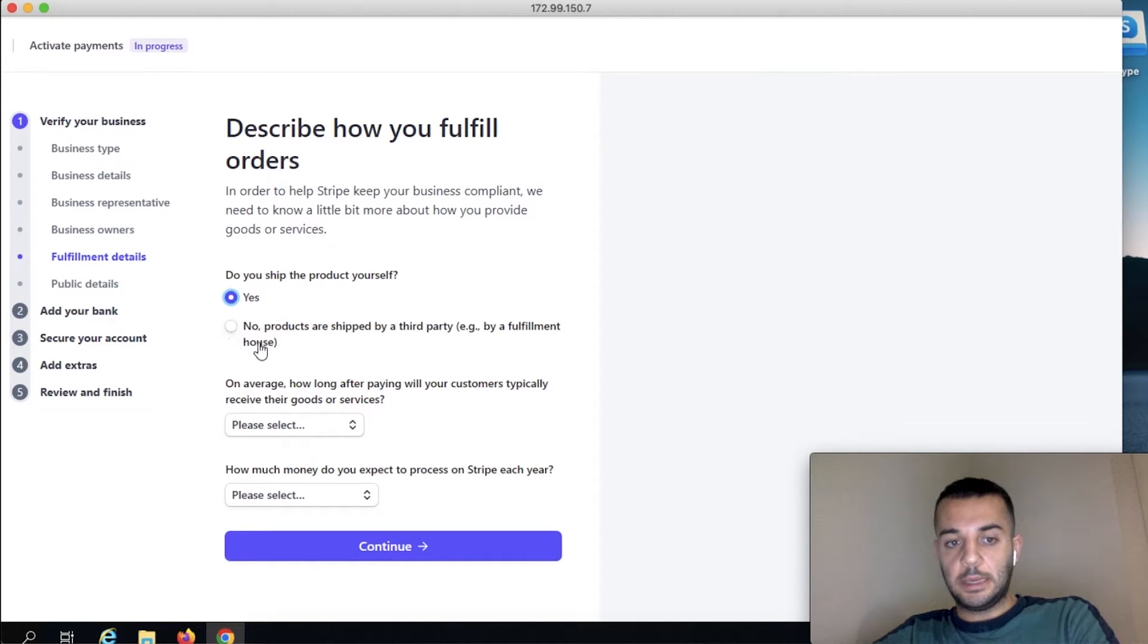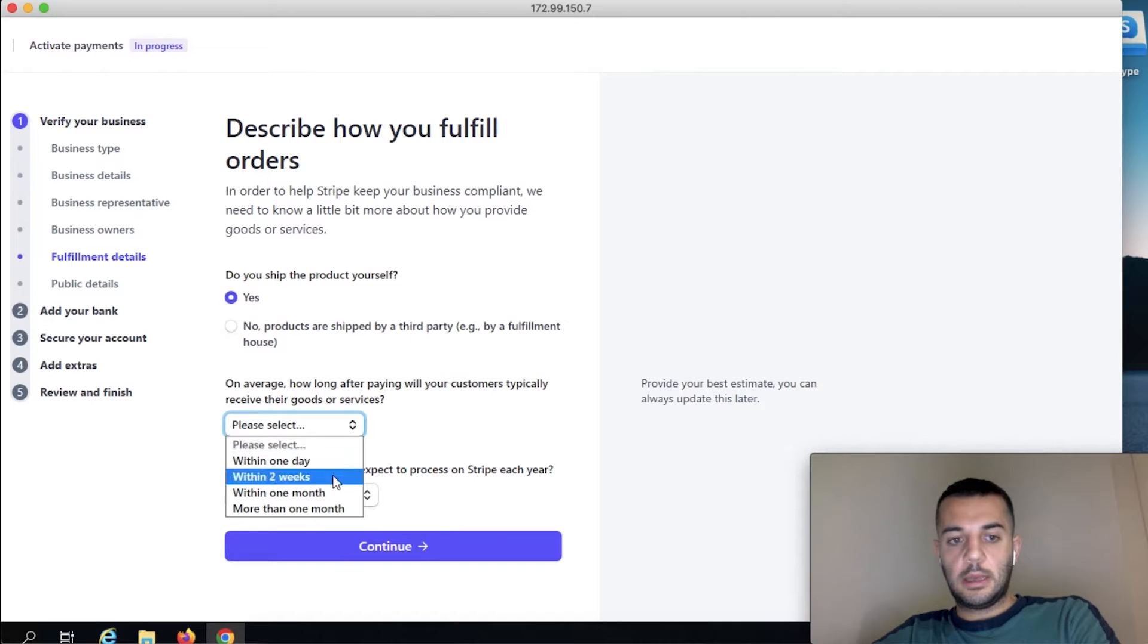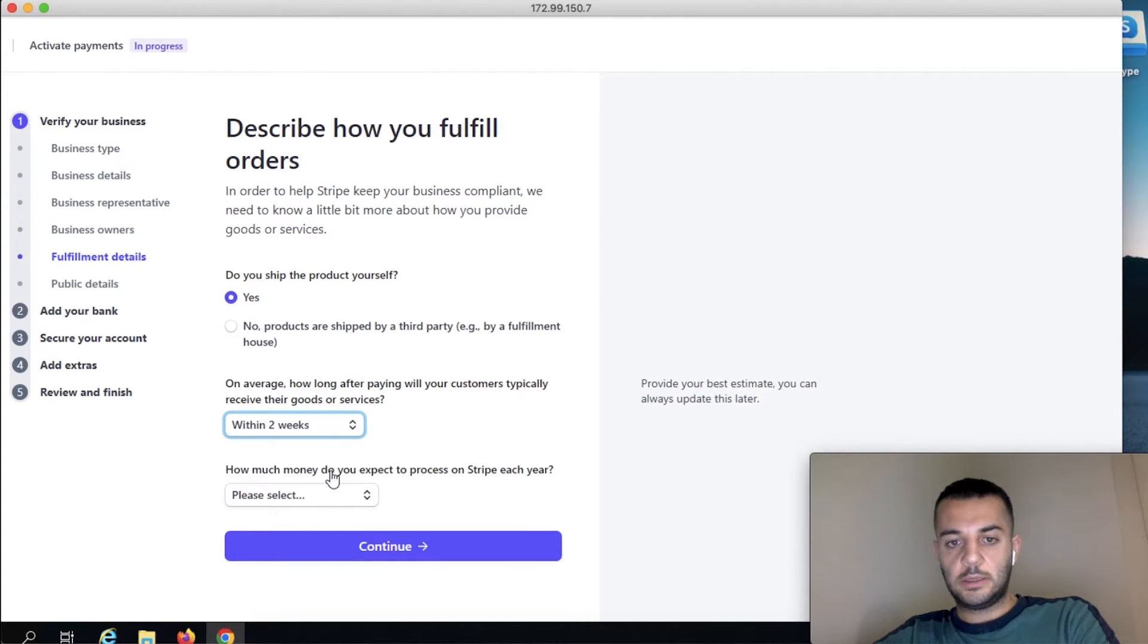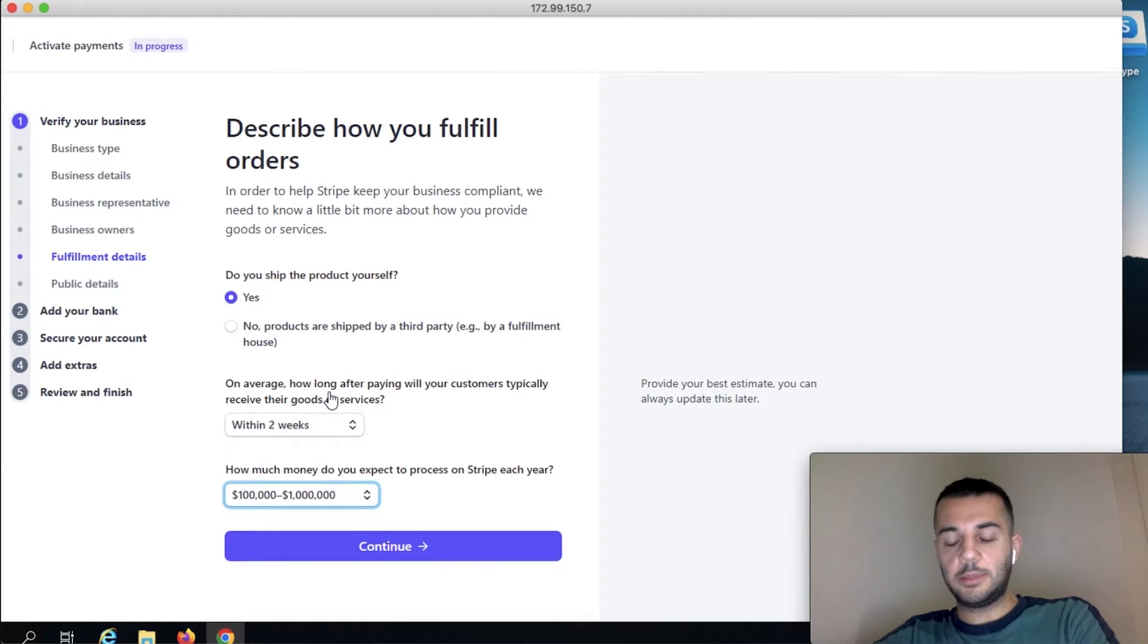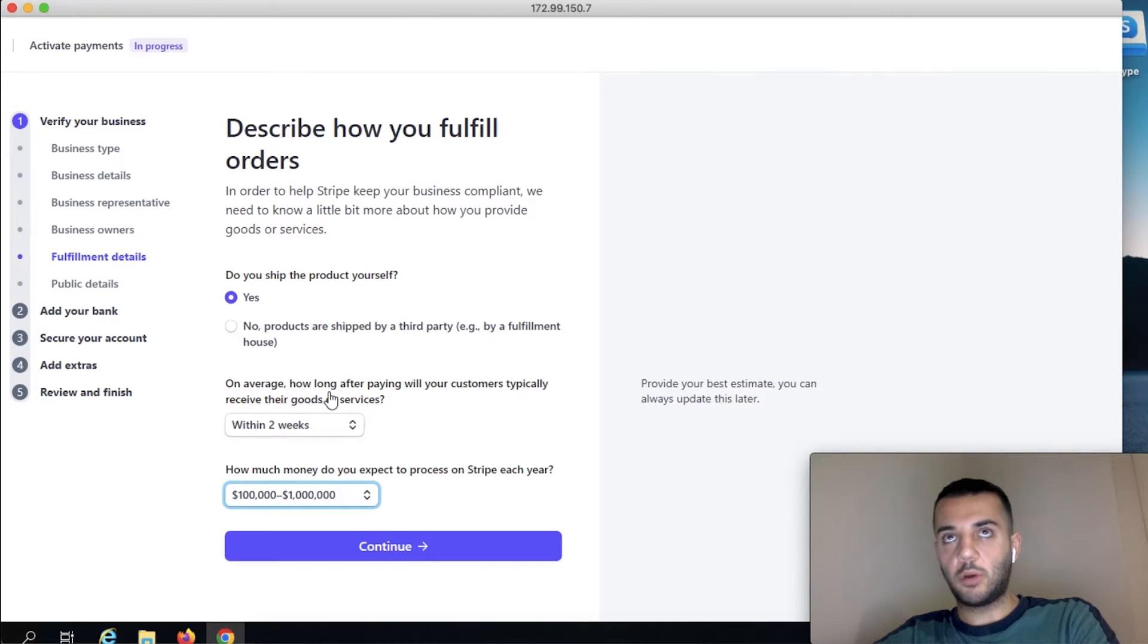And tell them within two weeks everyone receives their products. And whatever your numbers are annually, please pick it. Do not put it more if you're not going to be doing anything else.